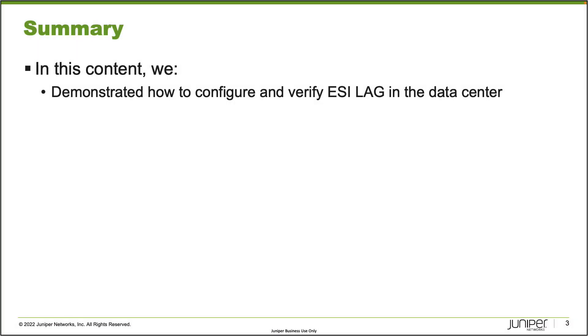That brings us to the end of this learning byte. In this learning byte, we demonstrated how to configure and verify ESI lag in a data center. As always, thanks for watching.